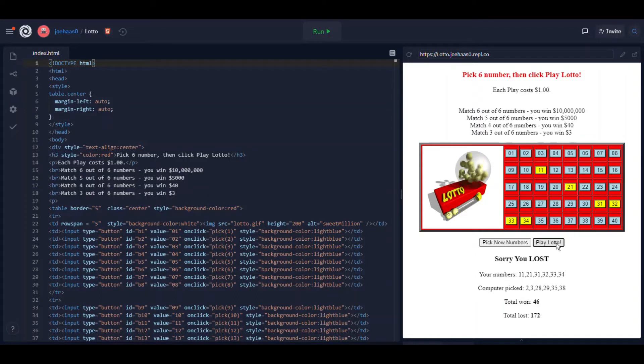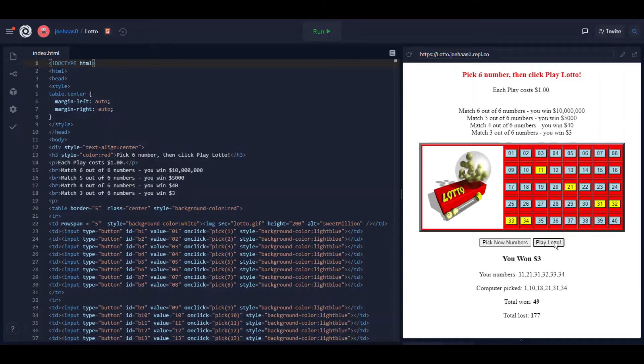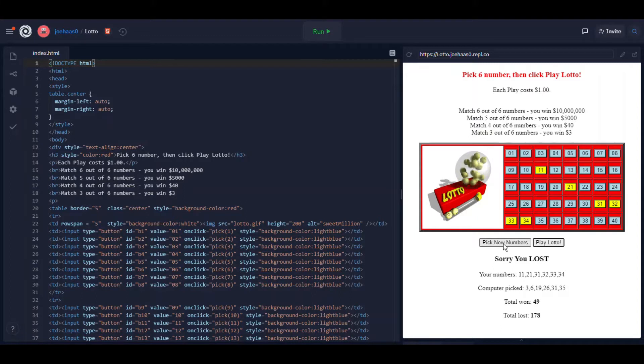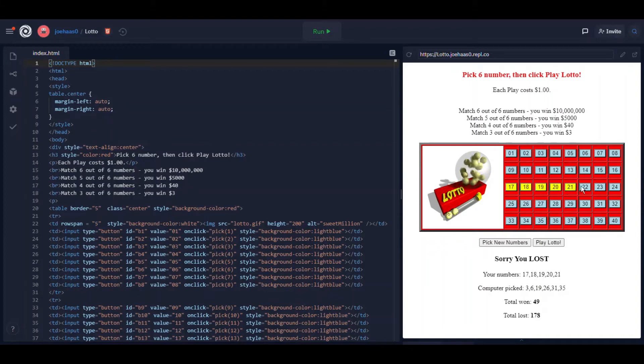See I'm just going through. Oh I must have gotten four numbers to match because I won 40 bucks there. Anyway you can play the game by keep clicking play Lotto or I can pick new numbers. That refreshes the page here and it just allows me to pick six numbers again.